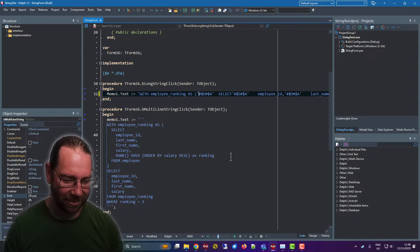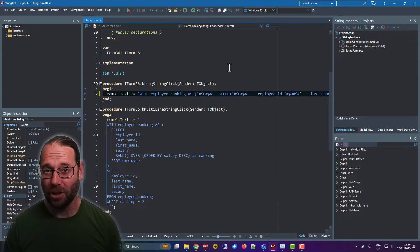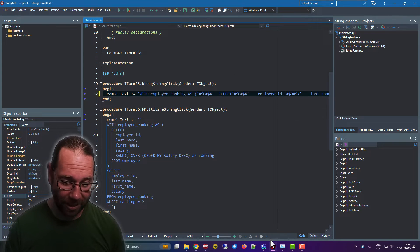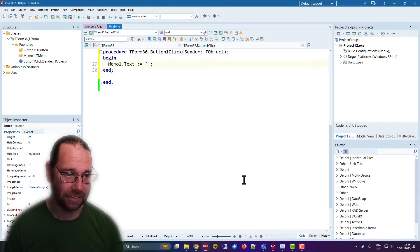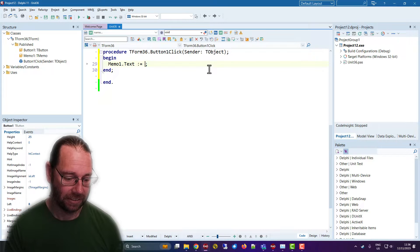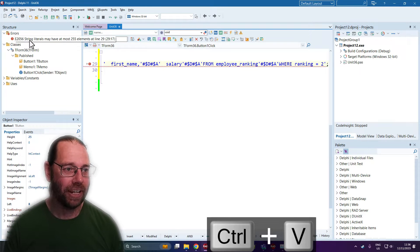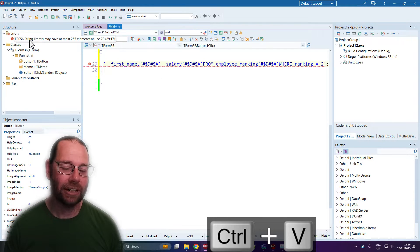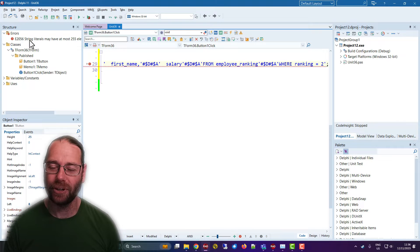It's quite a concise syntax which I use occasionally. But just to prove that doesn't work in Delphi 11.3, we have an error: string literals can be at most 255 elements.